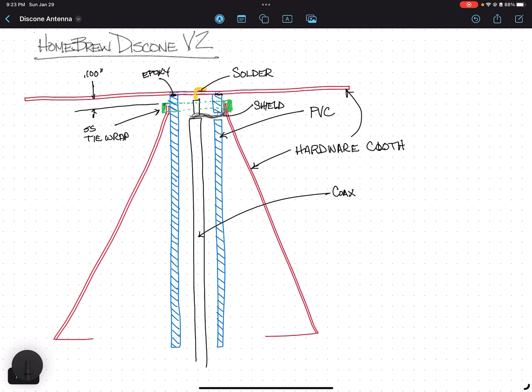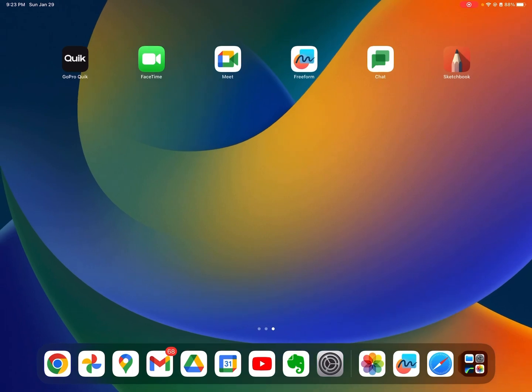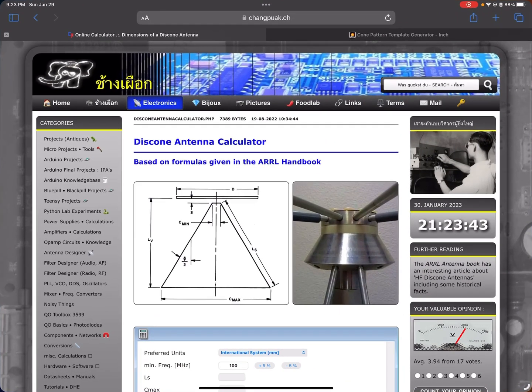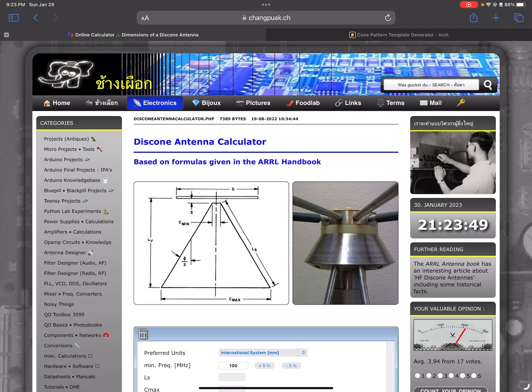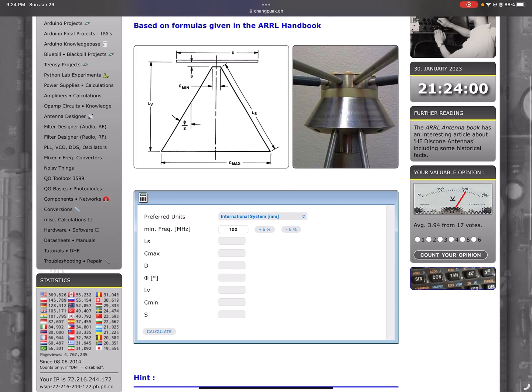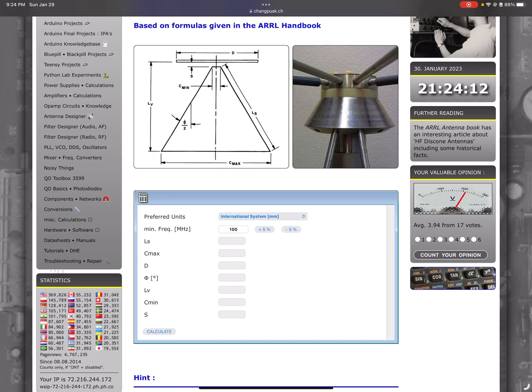So a couple notes on the dimensions for the disc cone. There's a couple resources you can look up. This is the site, don't ask me to pronounce that, but if you Google disc cone antenna calculator PHP, you can see it's all one word, disc cone antenna calculator PHP up there. It basically gives you the dimensions, the diameter of the cone, the diameter of the disc up top, the diameter of the bottom of the cone, the minimum diameter of the top of the cone, and then of course the overall length.